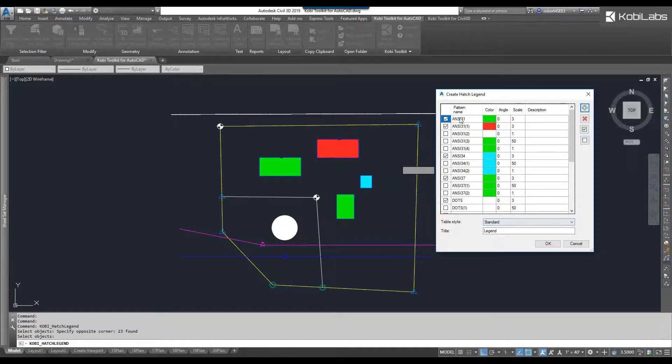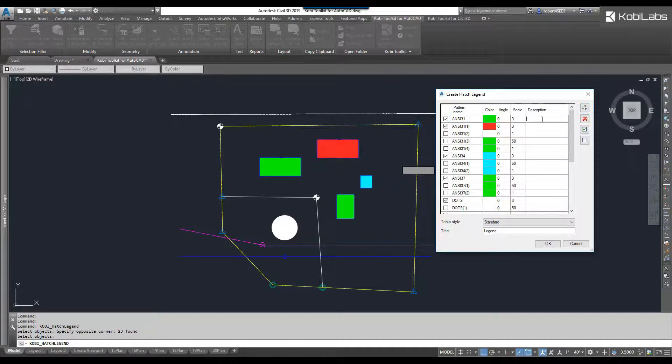I'm not going to worry about changing the scale, but I'm going to change the name of it. So, I'm going to say this is a building, and this next one down here, I'm going to say this is a shed.